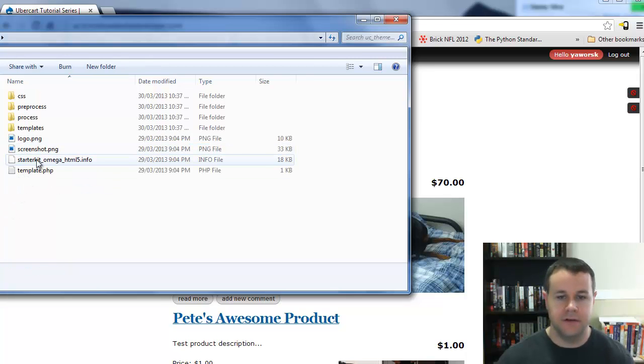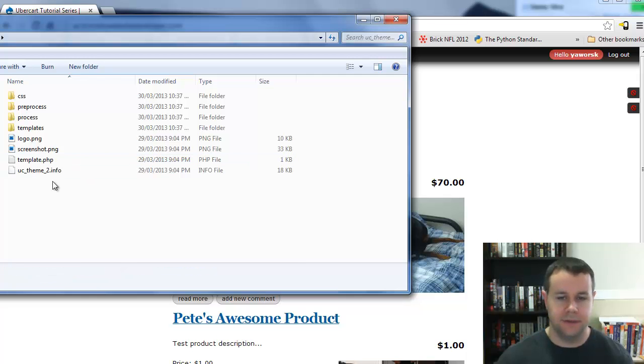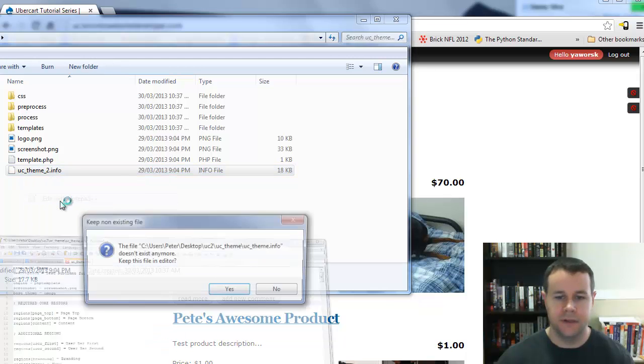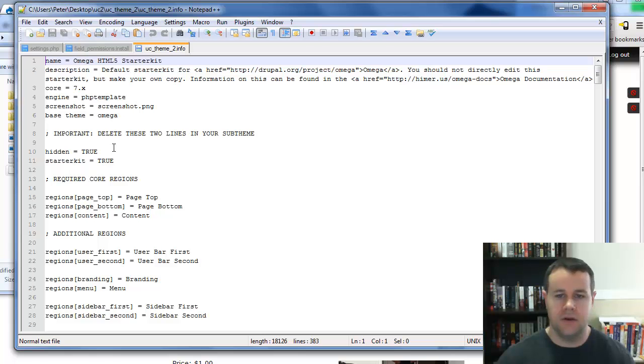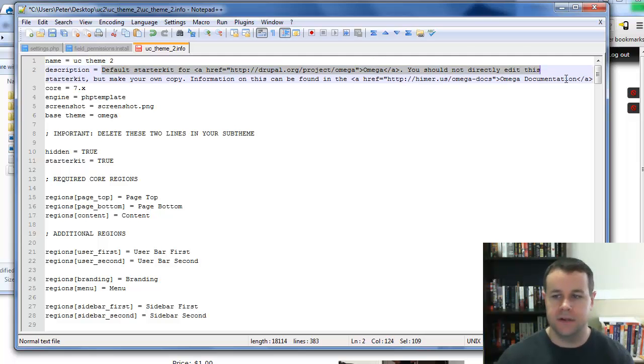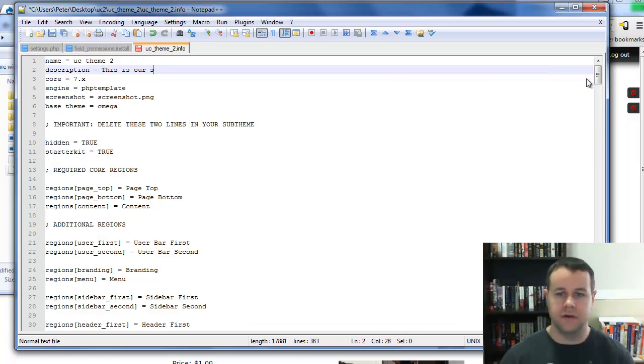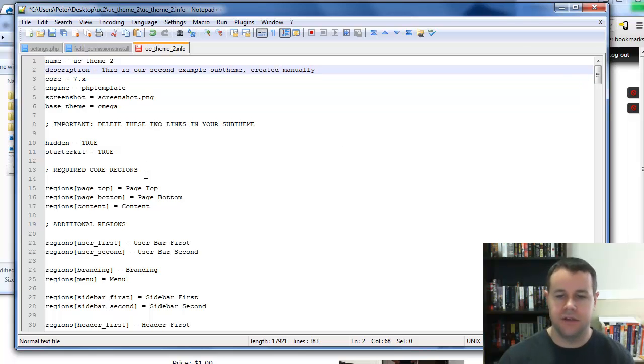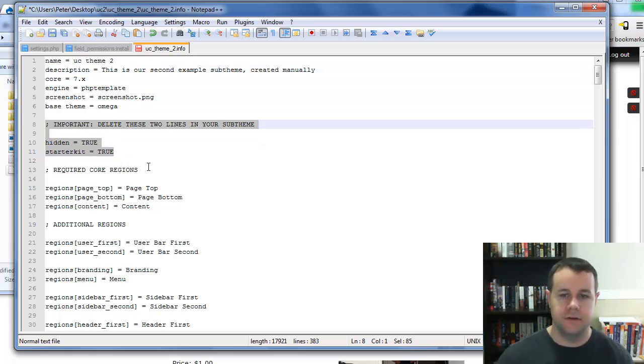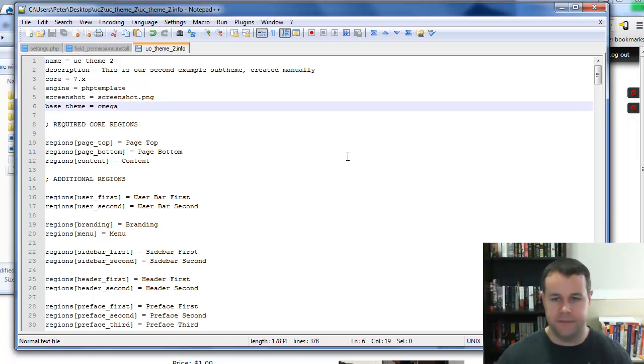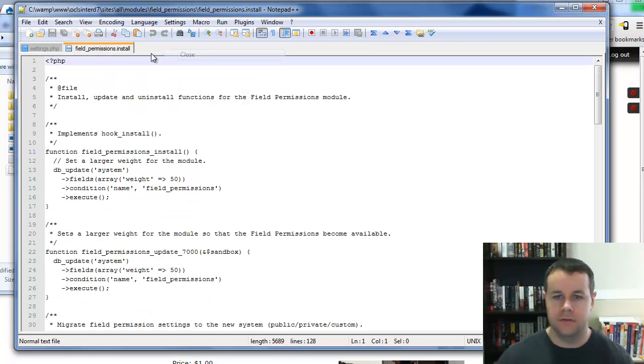First thing we're going to do is rename this info file—it's no longer going to be a starter kit, it's going to be UCTheme2.info. I'm going to open this up and edit it with Notepad. First thing we'll change is this name to UC Theme 2, and we'll remove the underscores because it's a readable name. We'll provide a description: this is our second example sub-theme created manually. Important: we've got to remove these two lines—hidden and starter kit. We'll take those out and that's all you need to change in this info file.